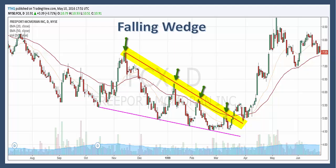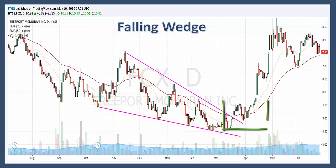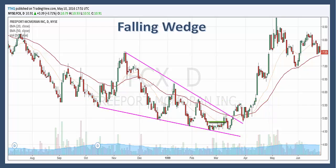Let's recap the falling wedge on FCX. We have upper resistance and reaction points here, here, here, and here. And then we have support levels with one, two, three, four reaction points for support.